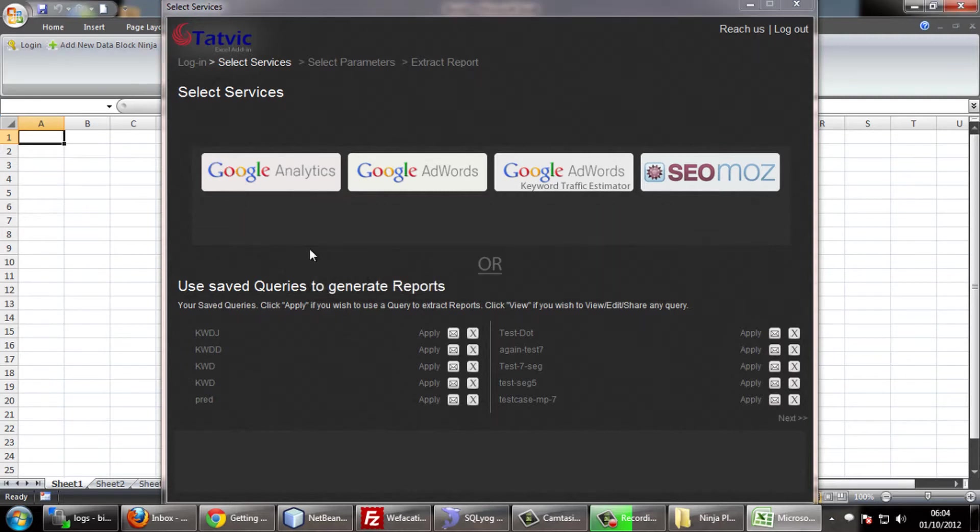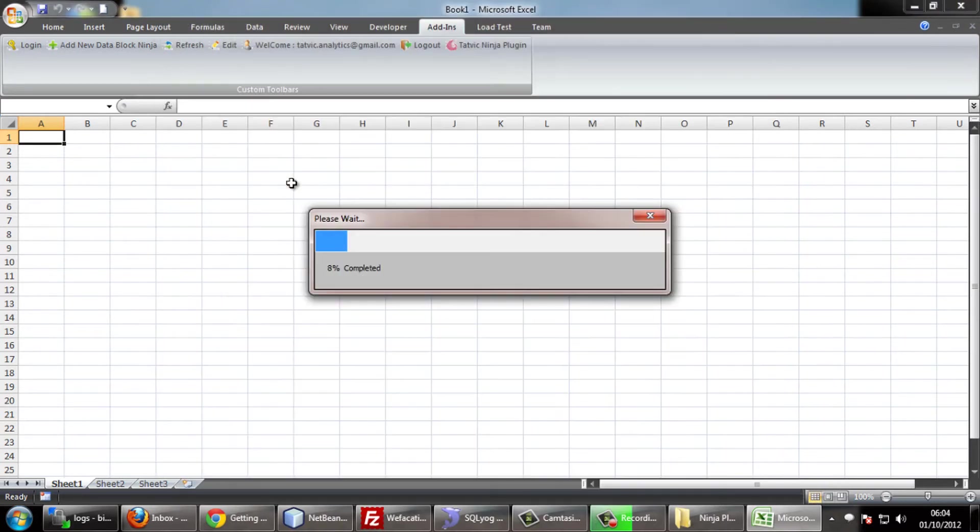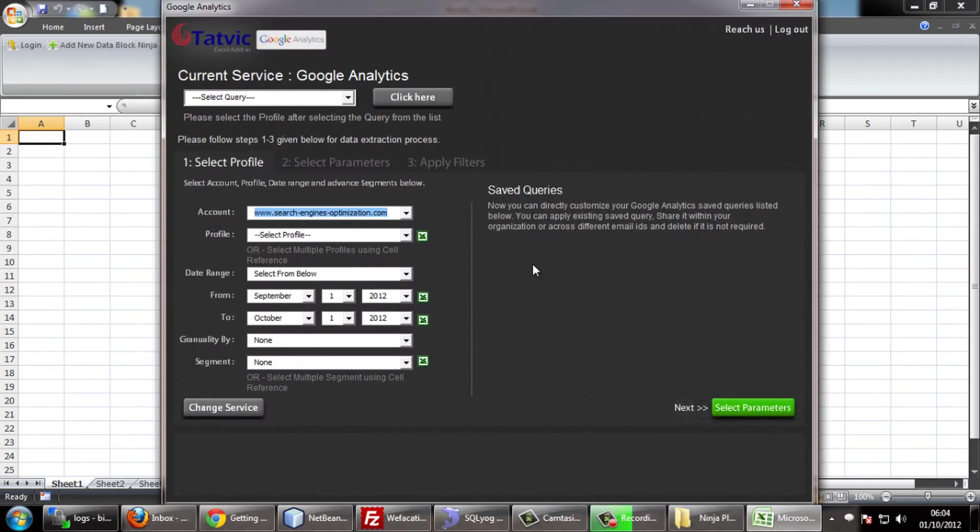This page contains services which the Excel plugin provides such as Google Analytics, Google AdWords, traffic estimator and SEO modes. Click on the service to select the service that you want to extract data for.